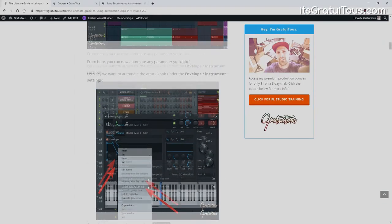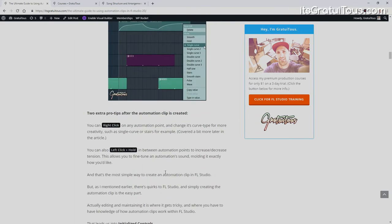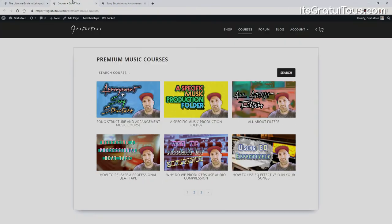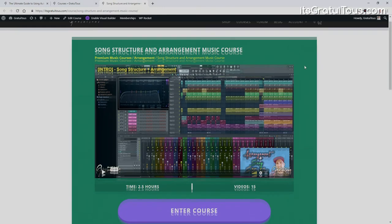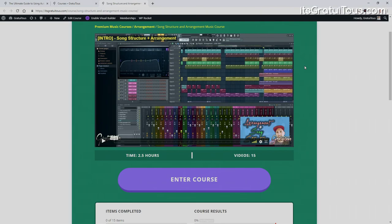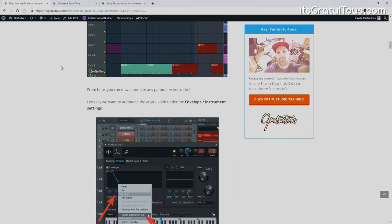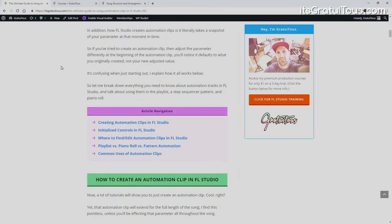That's everything to do with automation. Come check out the article — it's a really in-depth breakdown of automation within FL Studio. Also check out my courses — it's only one dollar for a three-day trial, and ten dollars a month after that. There's a private forum and I treat it like a mentorship. Check out the arrangement course and the Audio Painting book — all links are in the description. Thanks for watching, I'm Gratuitous — subscribe if you'd like to see more videos.